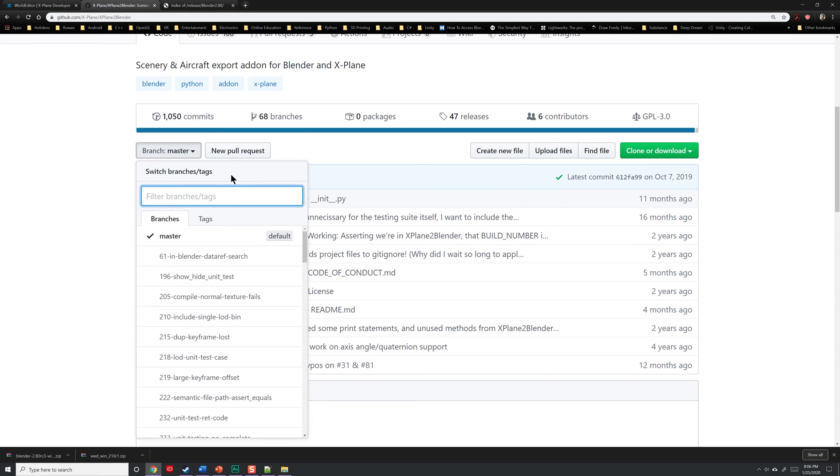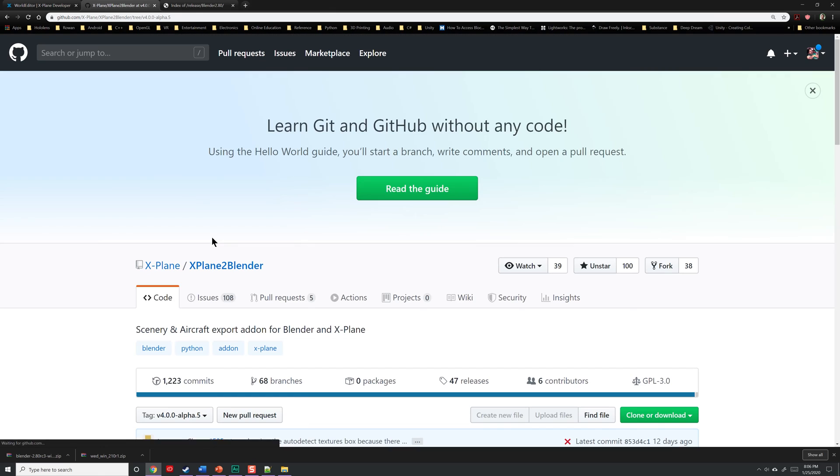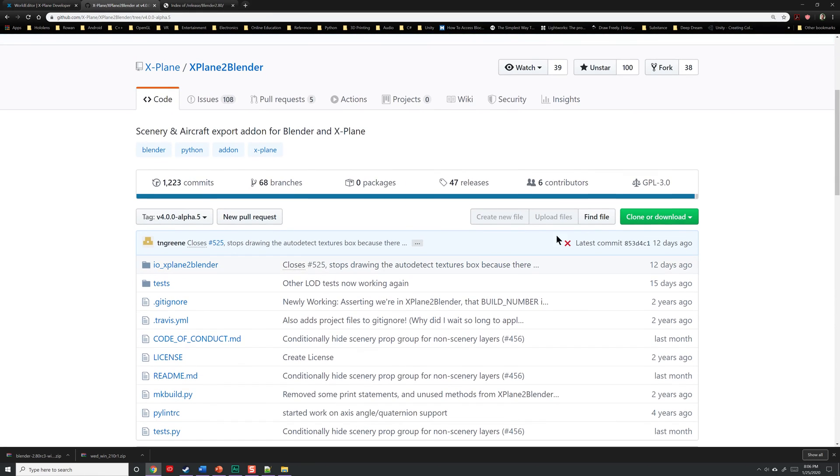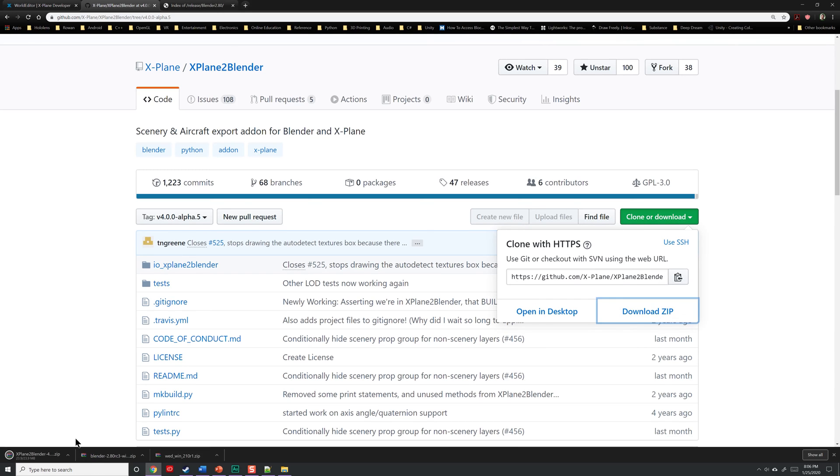We're going to go and search by Tags instead of Branch. Under Tags, you'll see it list the different versions. The latest version is version 4, alpha.5, and this specifically targets the latest version of Blender, which is 2.8. Go ahead, click on that, and it will bring you to this page here. Now we can go over to this green button called Clone or Download, press it, and then download the zip file.